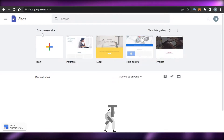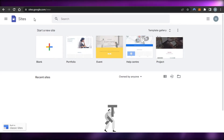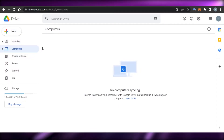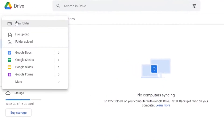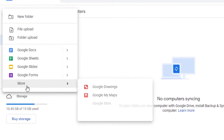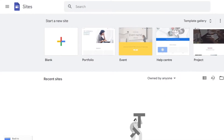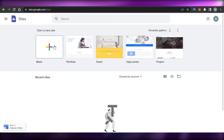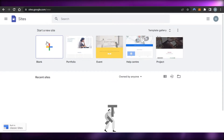First, you can go to Google and search for Google Sites, or you can go to your Google Drive, then go to New, then More, and you will access Google Sites. Google Sites is provided by Google and is completely free — you just need a Google account to access it.